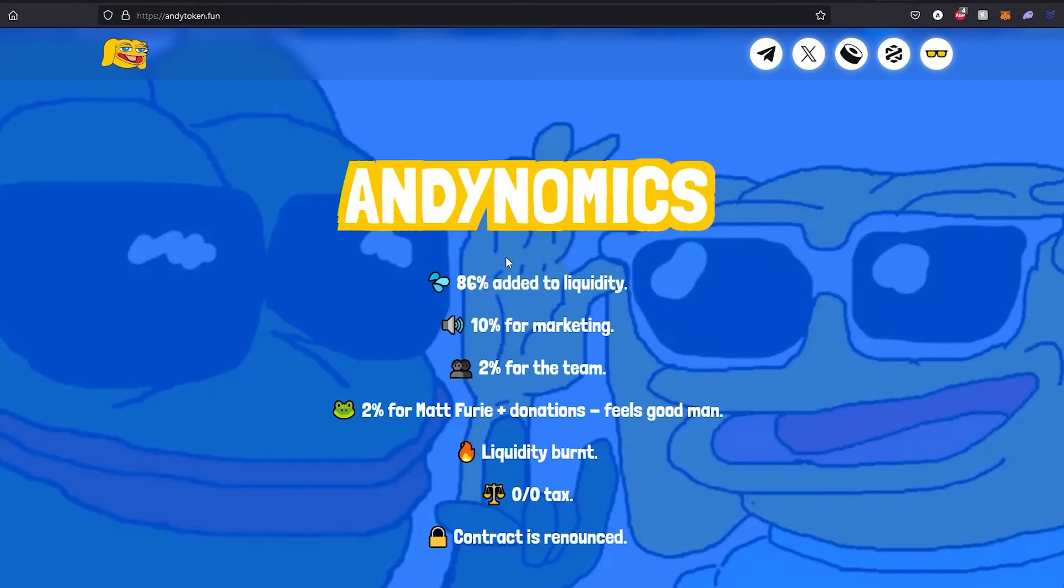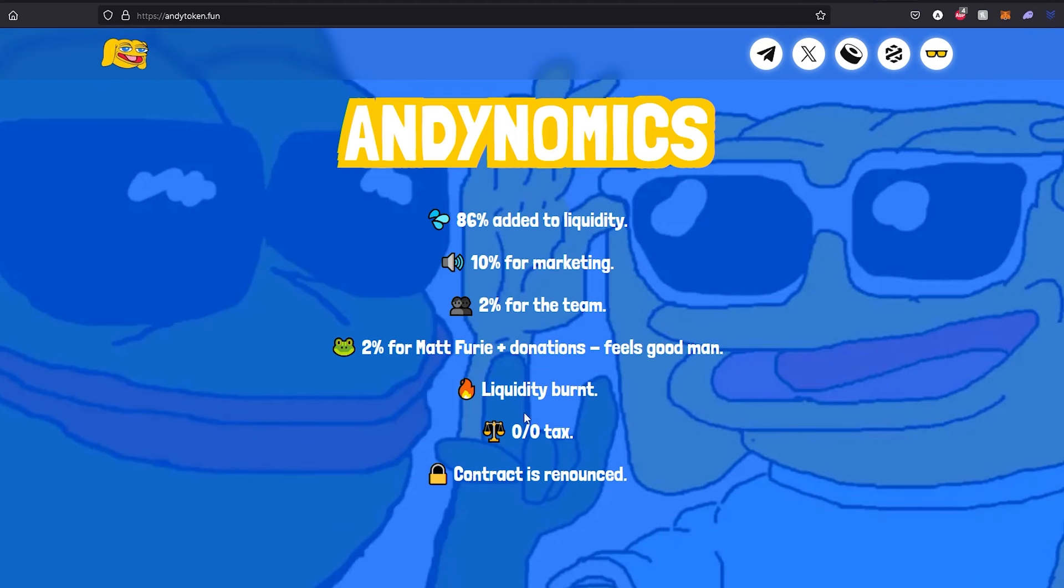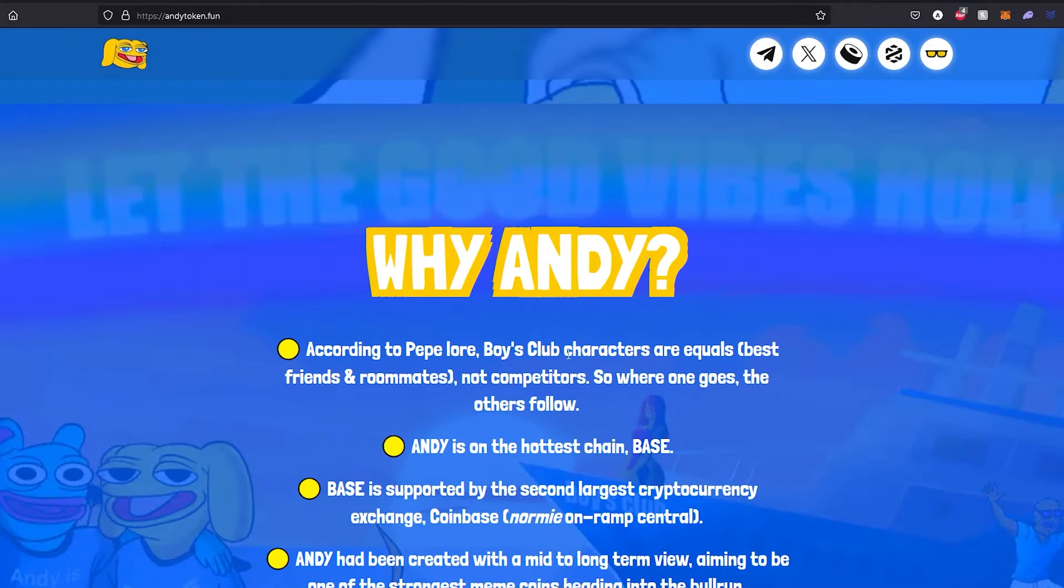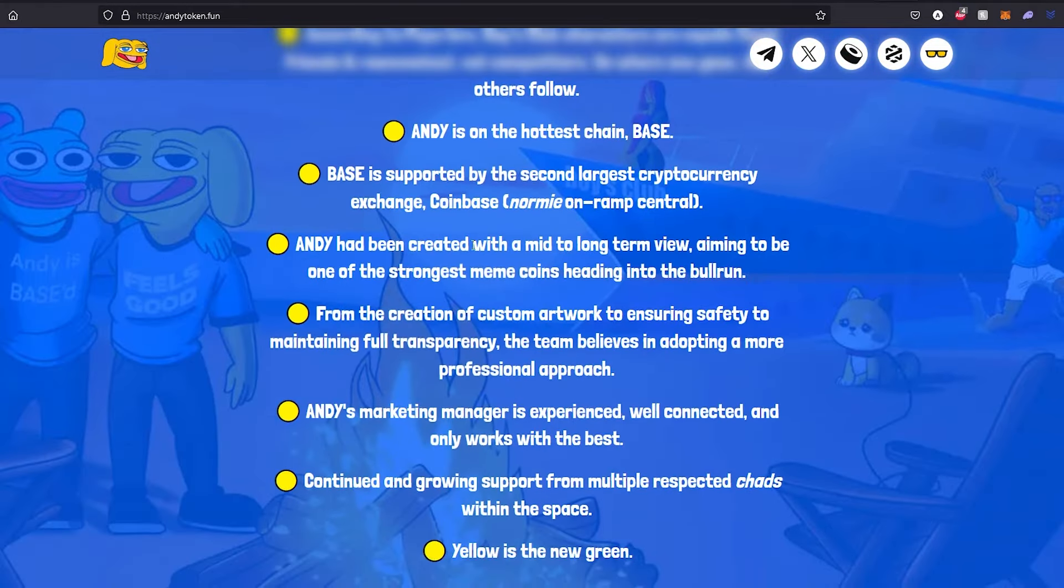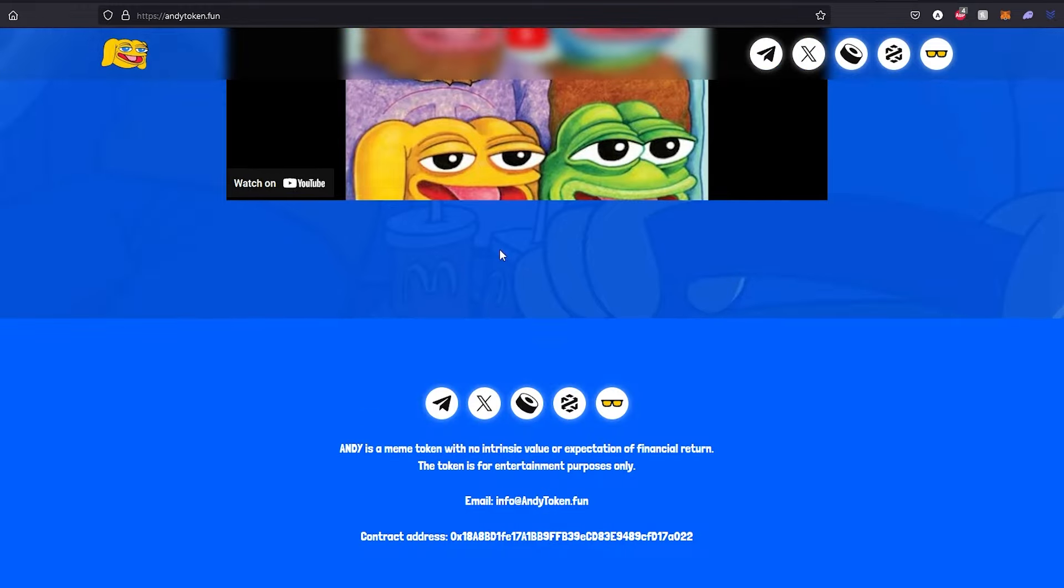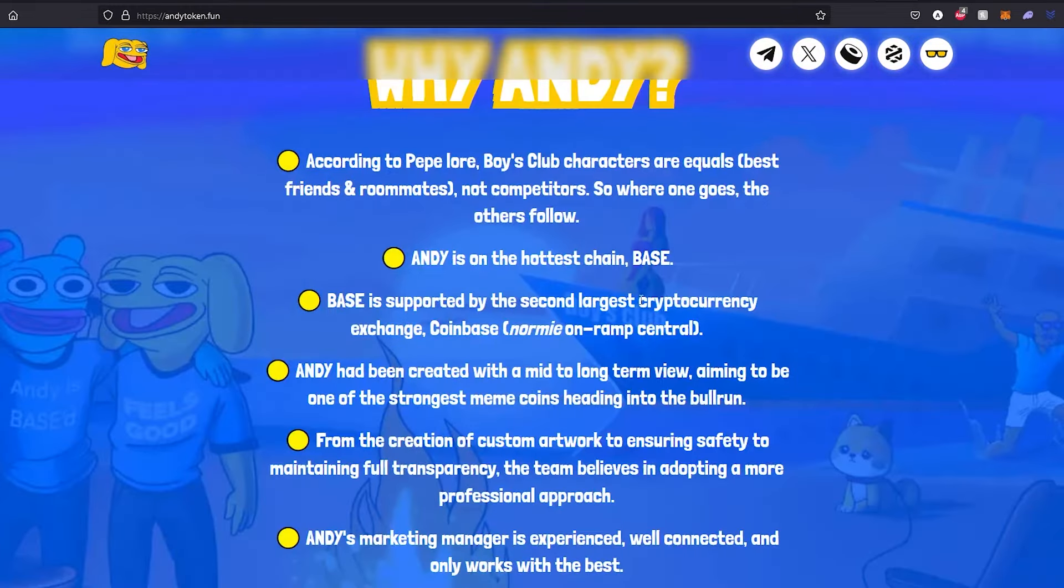86% added to liquidity, 10% for marketing, 2% for the team, and that's amazing. That means the team is not going to have huge supply and they're not going to be able to dump on you. Then 2% for Matt Fury donations. Also, liquidity burn and zero tax, and the contract is renounced.